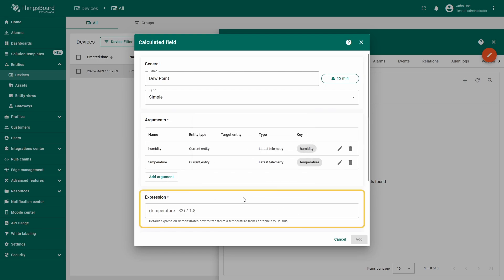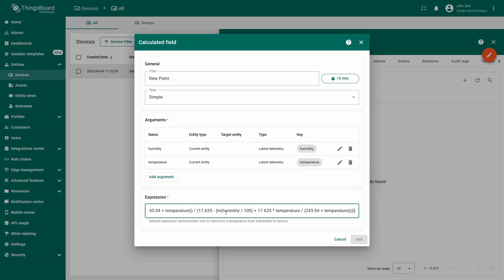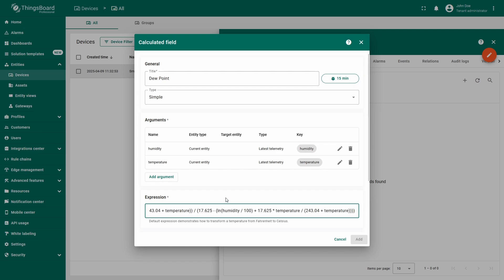Now let's define the mathematical expression for the calculation. The formula for calculating dew point from current temperature and humidity is available on the internet, and I have it prepared for this example. I will leave the link for the formula and the explanation behind it in the video description.